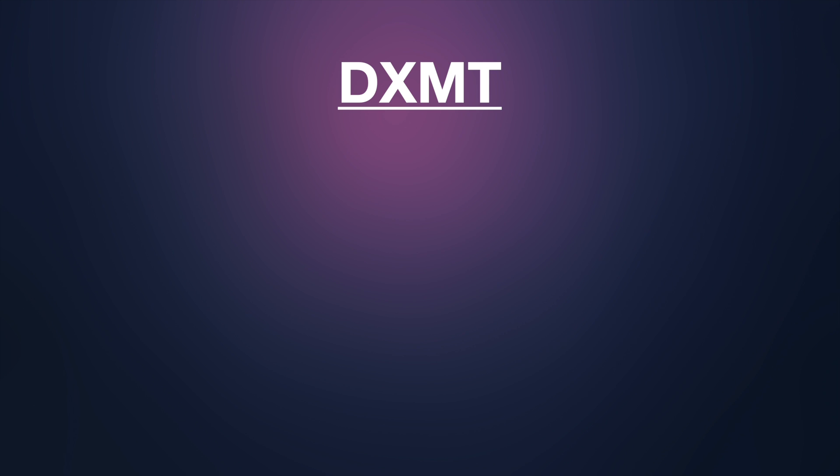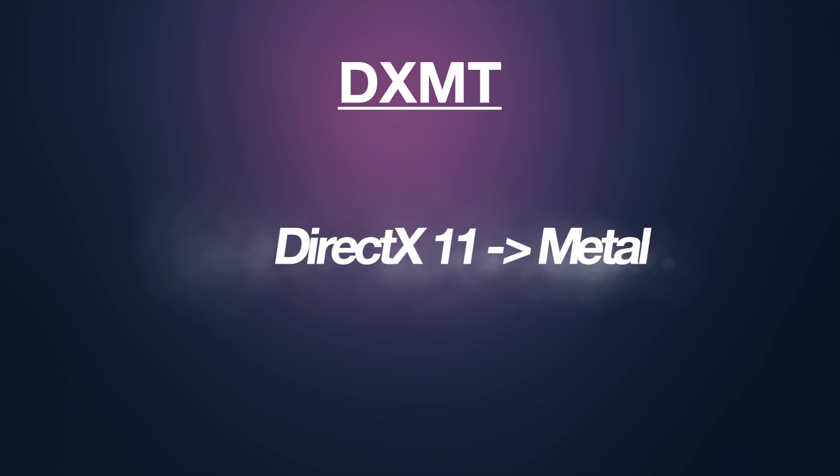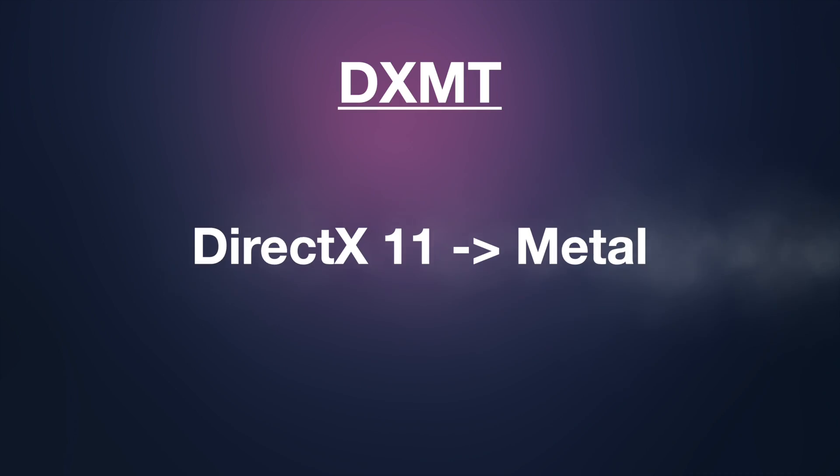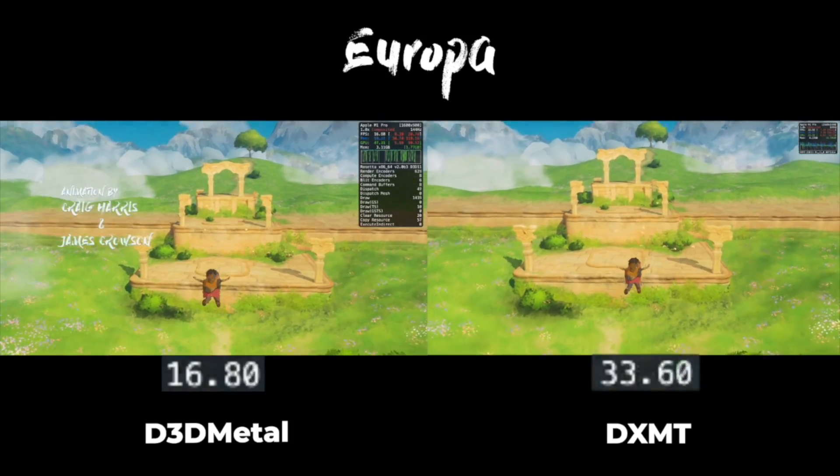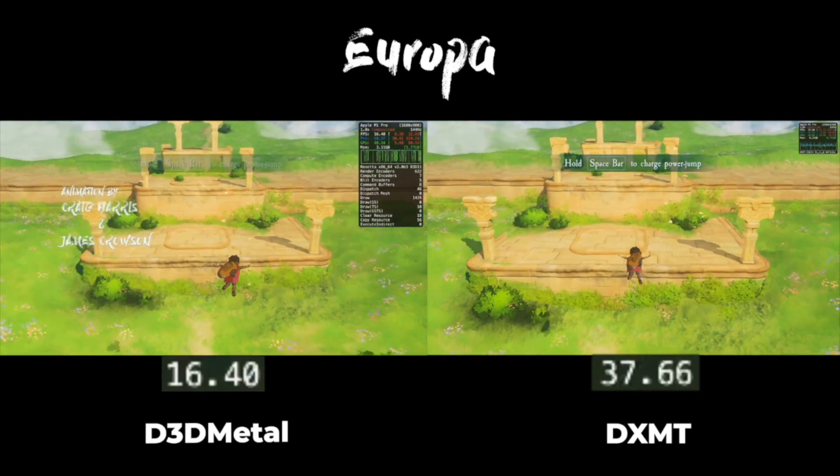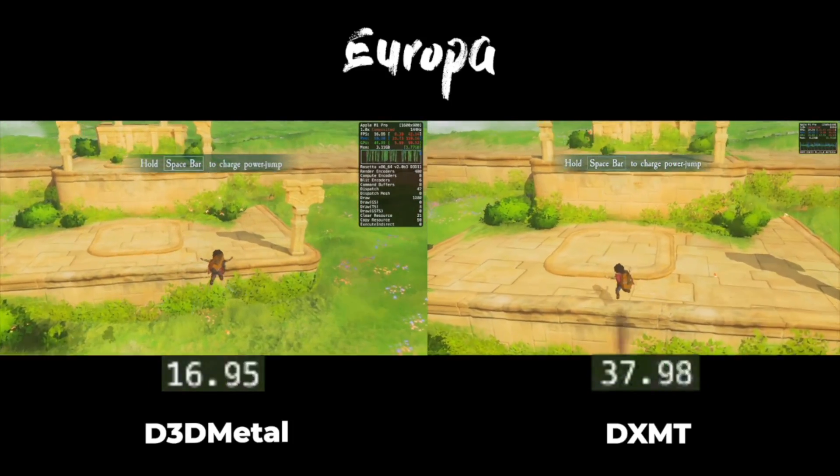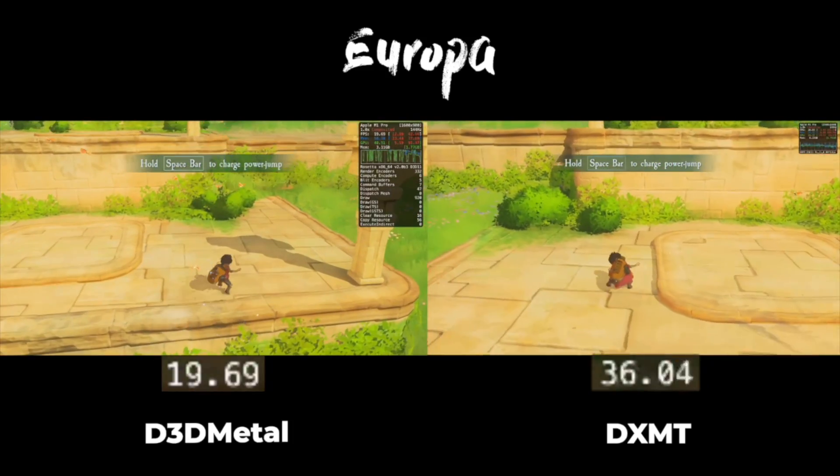The majority of the Mac gaming videos posted on this channel are running using D3D Metal through Crossover, but now DXMT has joined the battle. DXMT skips the extra translation steps and translates DirectX 11 directly into Metal. This means better performance and smoother gameplay for a ton of games.